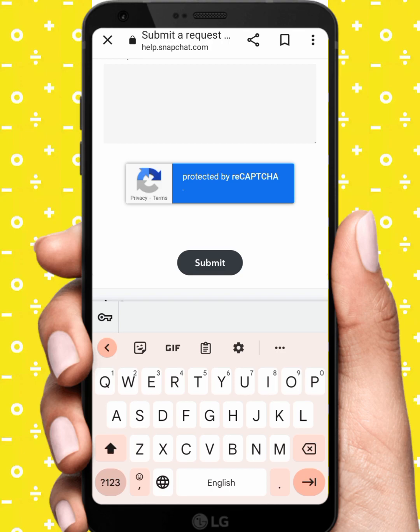After you submit, within 24 hours Snapchat will connect to your Gmail or phone number and your problem should be fixed. I hope the video was helpful — please like and subscribe to my channel. Thanks for watching.